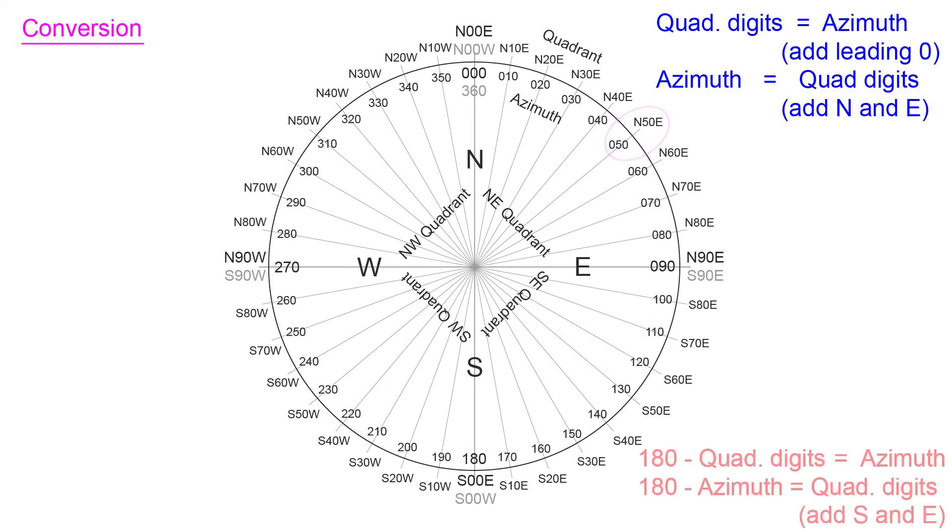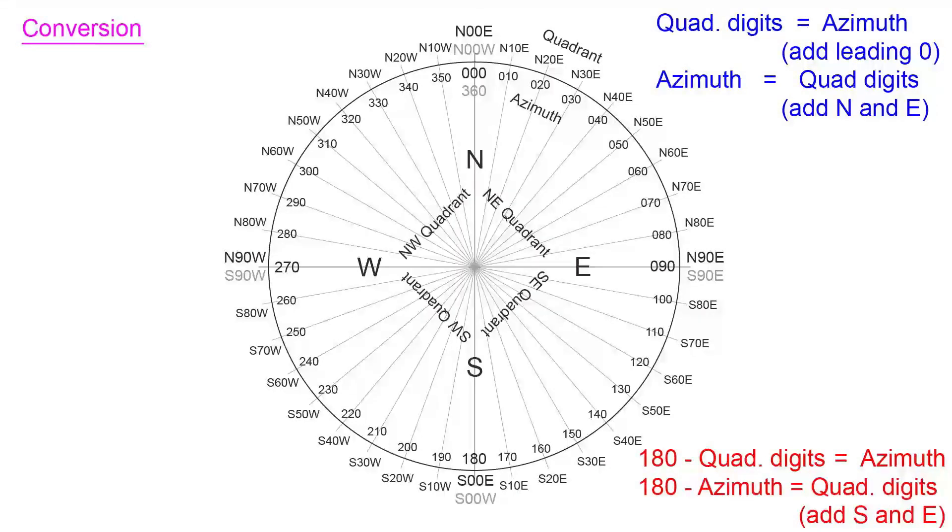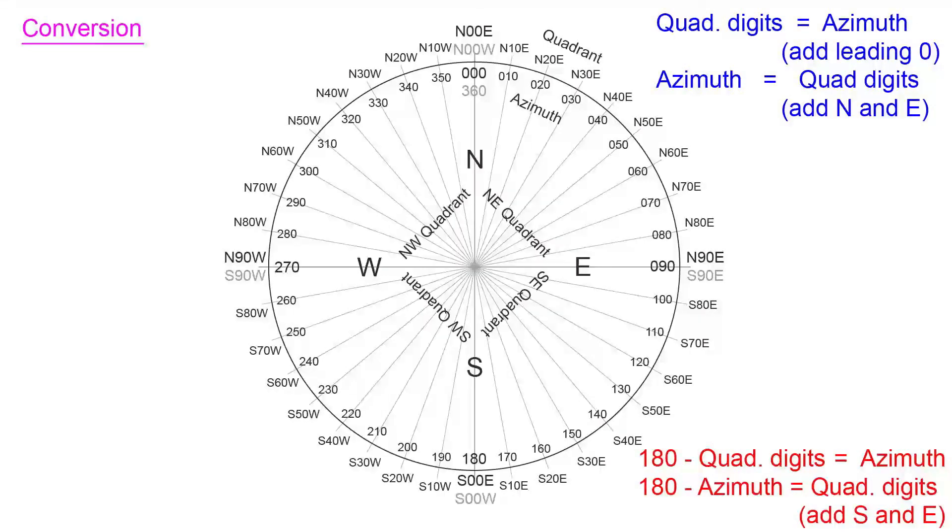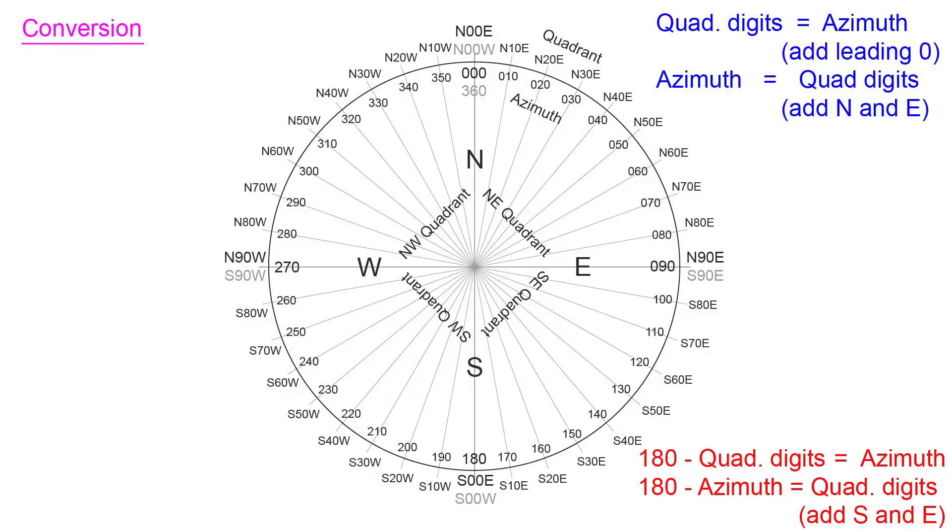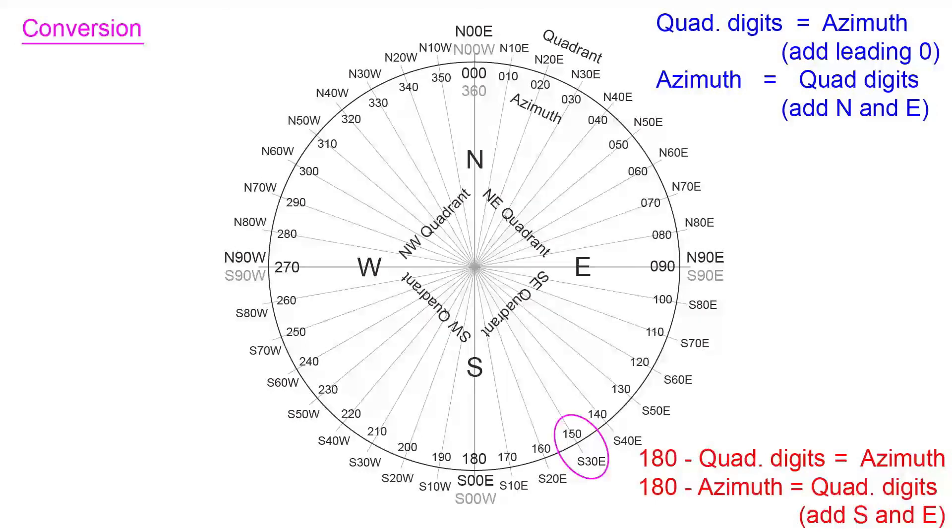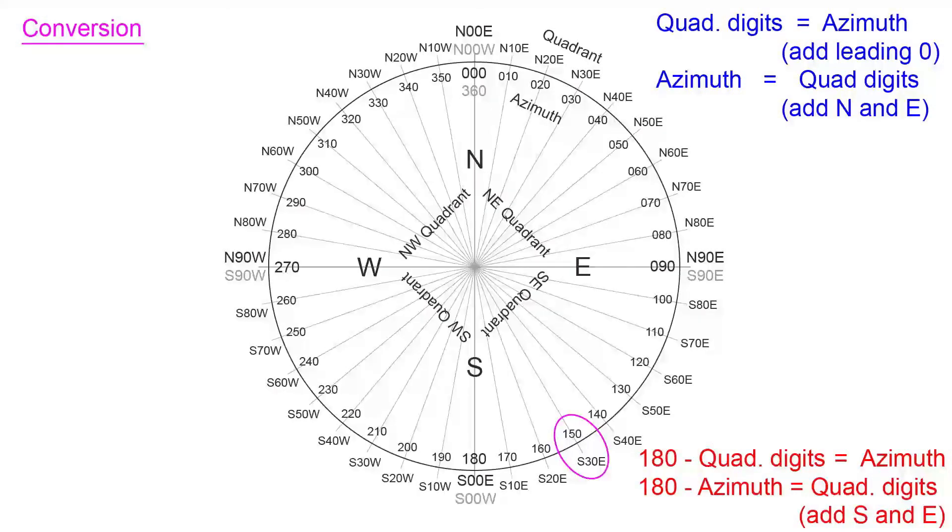In the southeast quadrant, the conversion is this. If you want to go from quadrant to azimuth, you take 180 and you subtract the quadrant digits from that, and that leaves you with the azimuth measurement. If you're in azimuth, you take 180 minus those azimuth measurements, and that gives you your two digits for your quadrant measurement. And then you add south and east at the beginning and end. And so an example is azimuth of 150 is the same as south 30 east in quadrant.